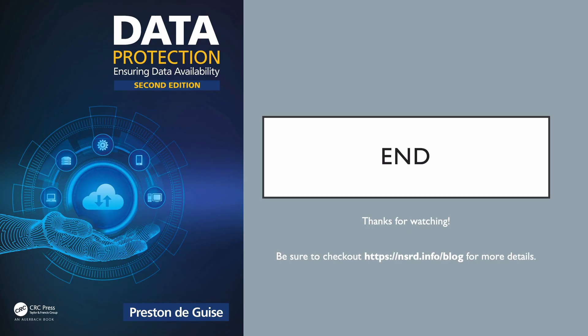That's it for part one. In part two, we're going to cover off details about operations and targets, then link those with what we've talked about in this video. Don't forget, you can check out the blog for more details. And of course, if you're after a comprehensive understanding of data protection, be sure to look for the second edition of Data Protection: Ensuring Data Availability from your favorite bookseller.